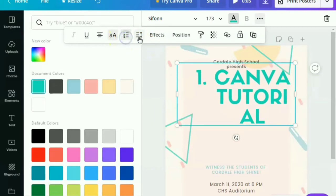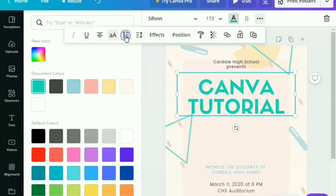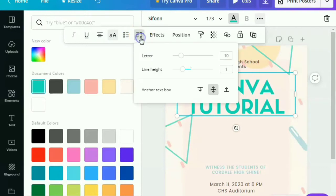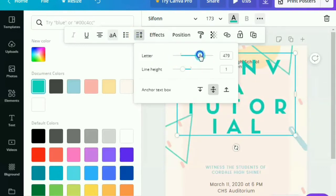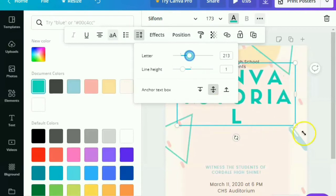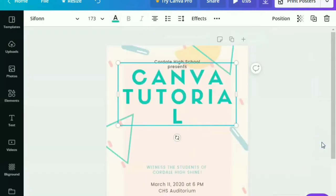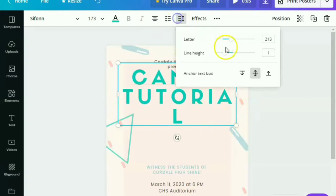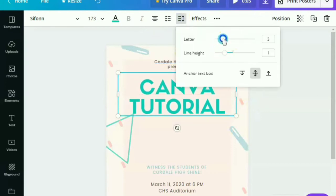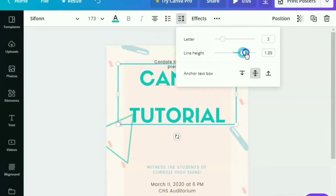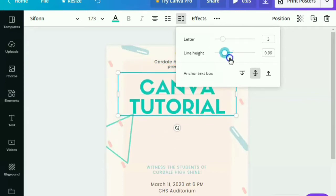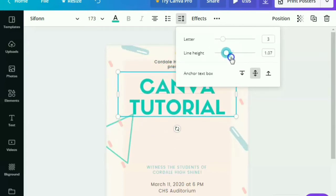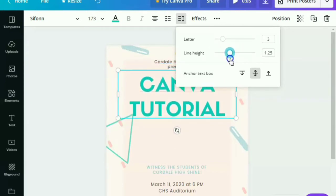And you can also do the bullet or numbering. And this one is the letter when you want to really separate or make it closer. So you can just have that button. And there you go. And for the letter height.